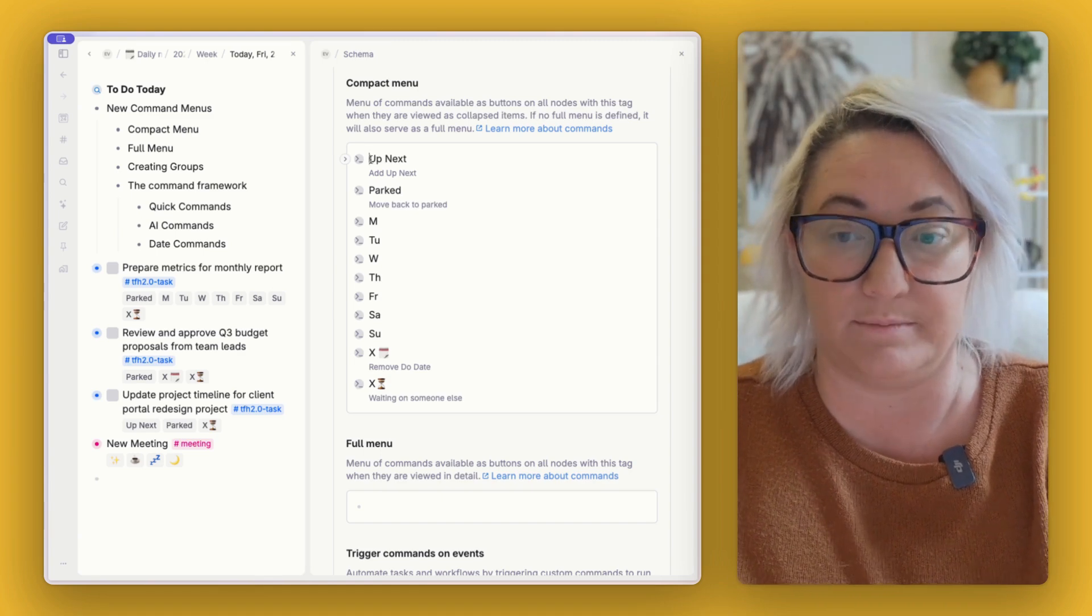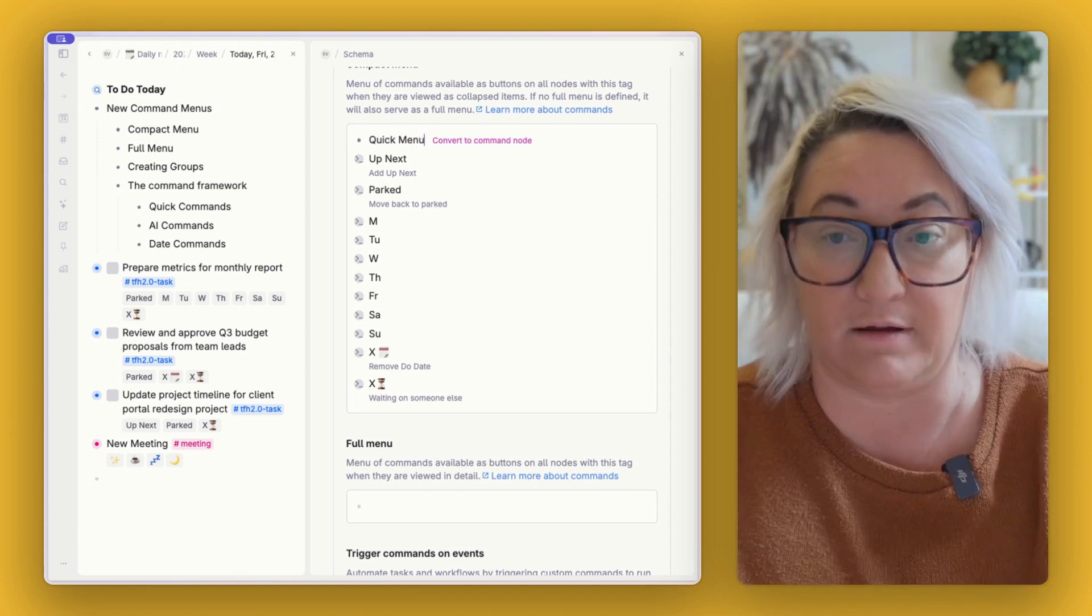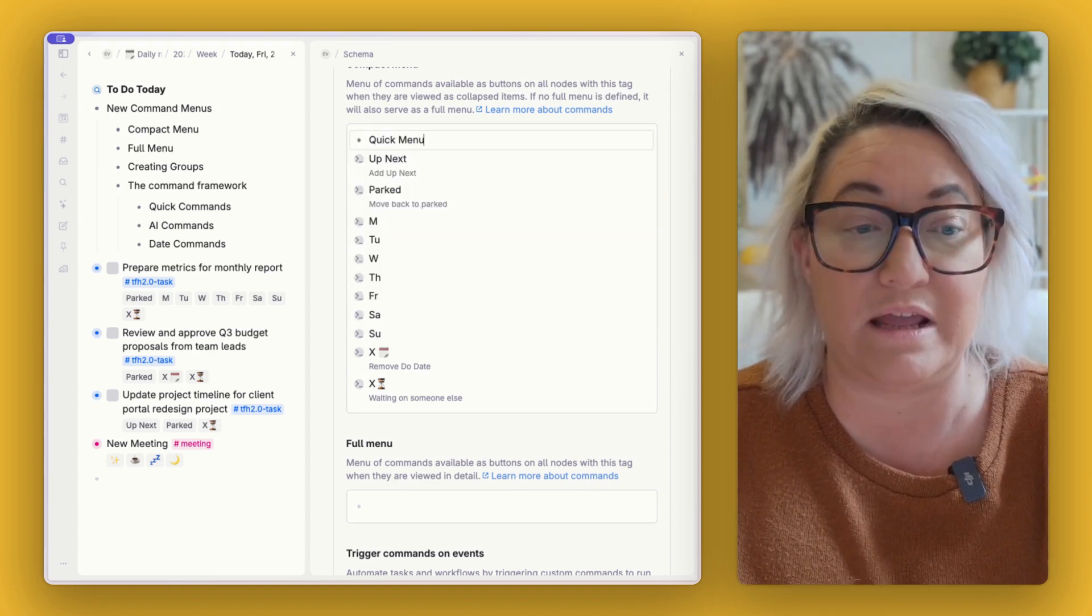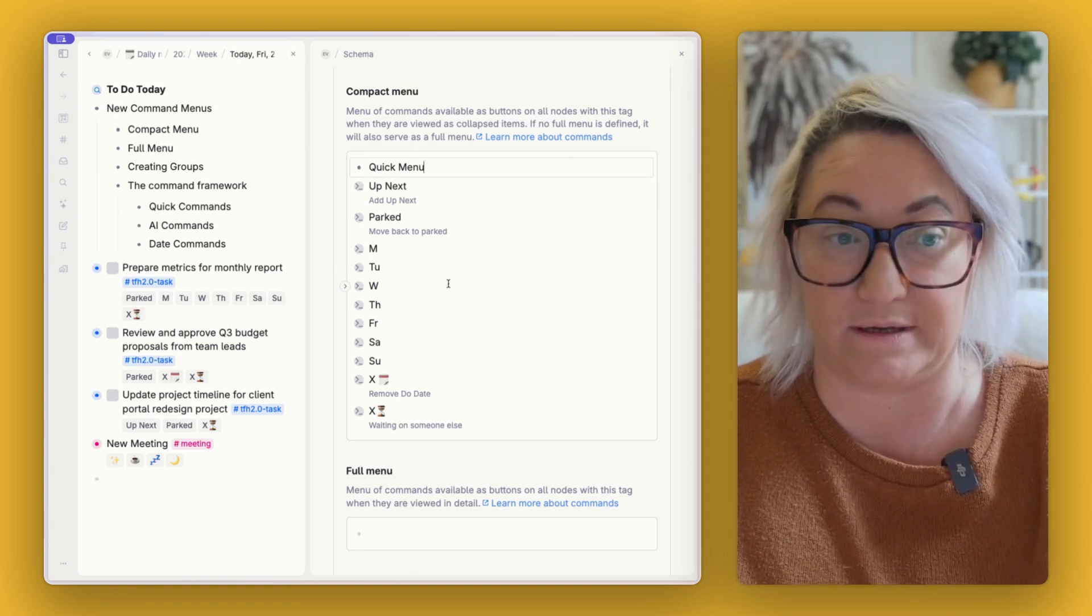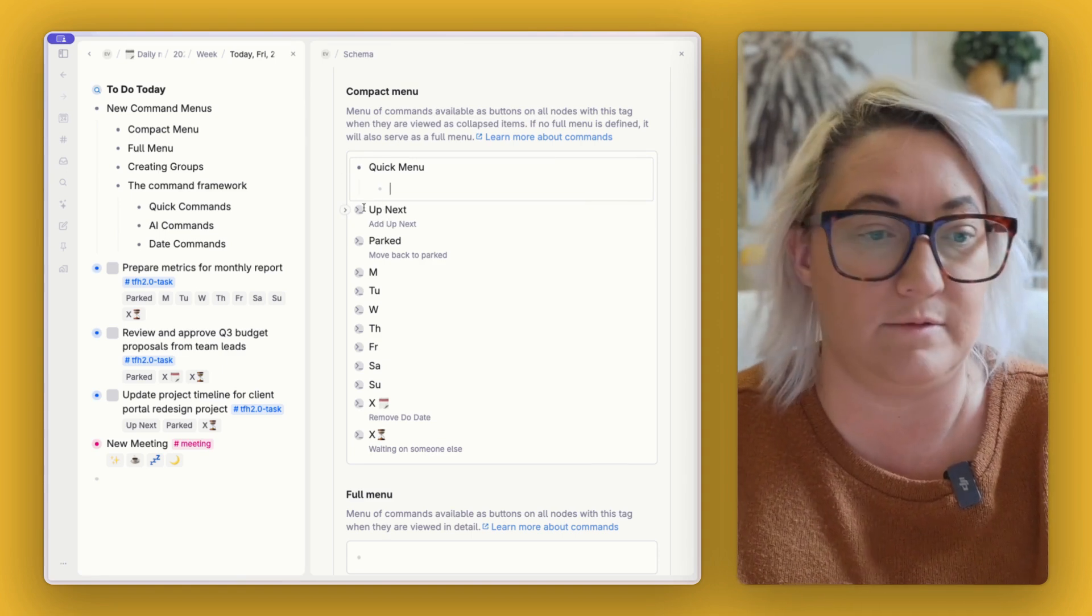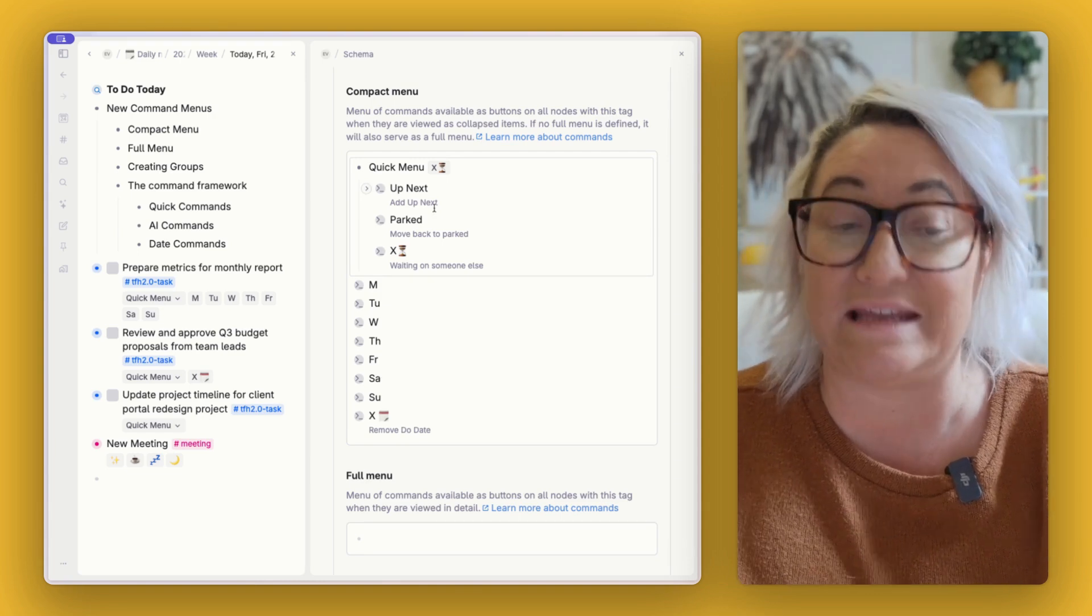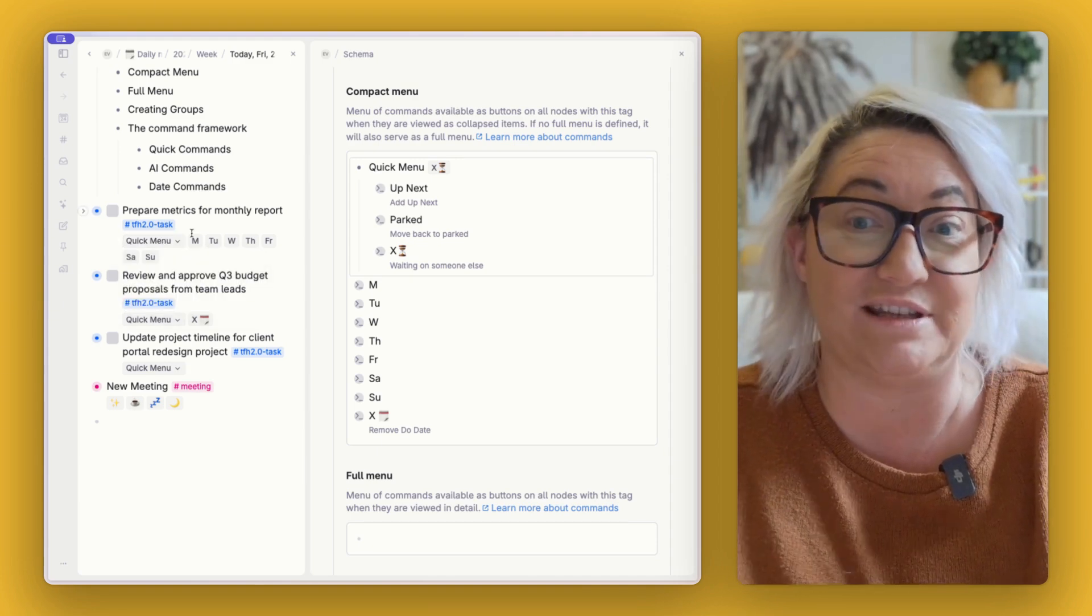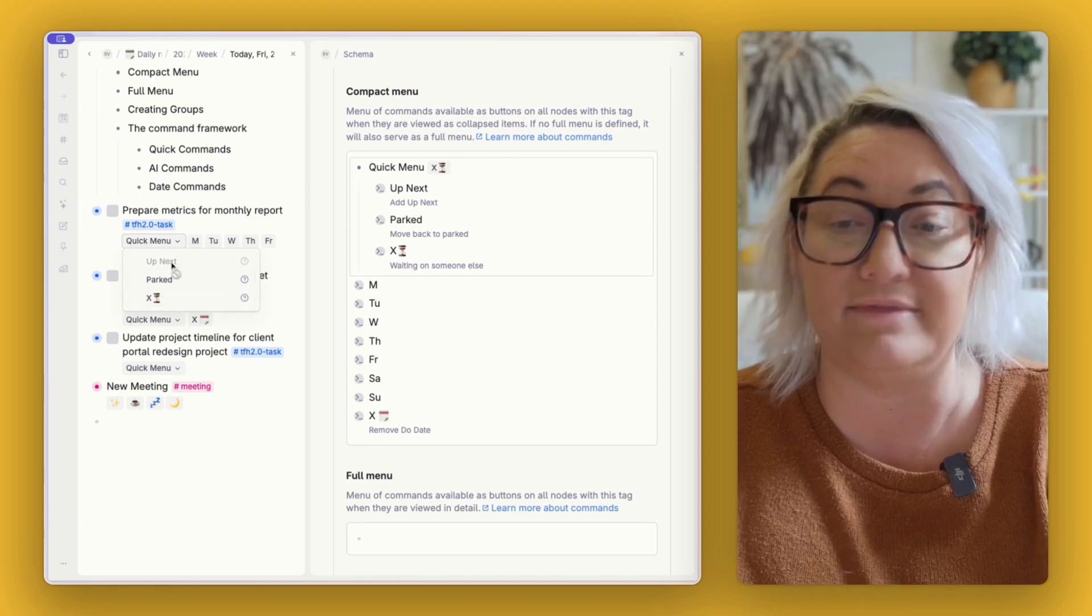So to create our new command menus, all you have to do is we're going to start up here in the compact menu. And you want to just write what you want this command menu to be. So we're going to call this the quick menu. Now, you don't want to press convert to command node. What we want to do instead is go command K and then just go convert to group. Whenever you convert something inside the compact menu or the full menu into a group, that is going to set it up as one of your command menu buttons. So if we open this, then we can move any of the commands that we want into this quick menu.